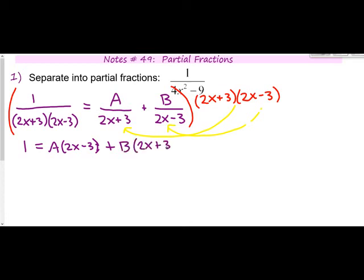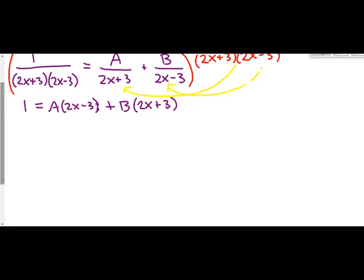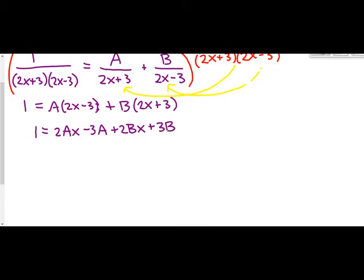Now this is the equation we need to solve for A and B. It doesn't seem possible to solve one equation for two unknowns, but we're going to break it down by types of terms. Distributing A and B gives: 1 = 2Ax − 3A + 2Bx + 3B. And note that 1 can be written as 0x + 1. So we'll make one equation from the x terms and one equation from the constants.